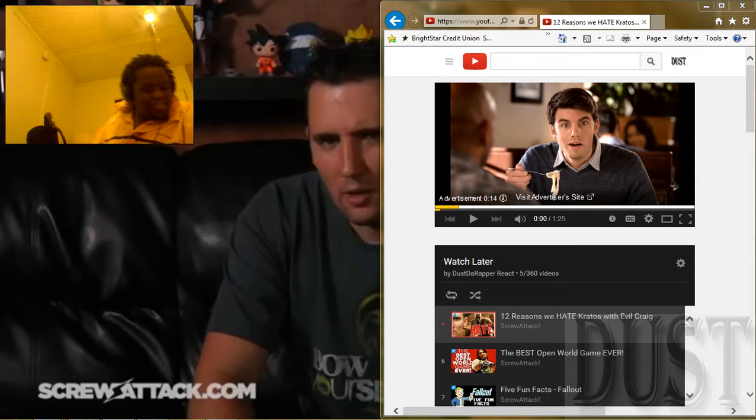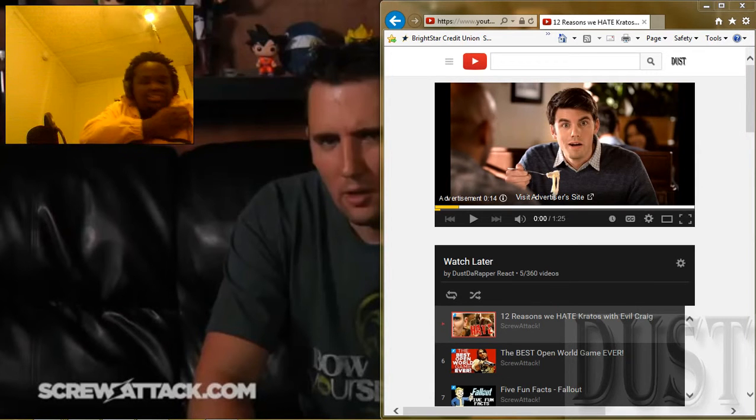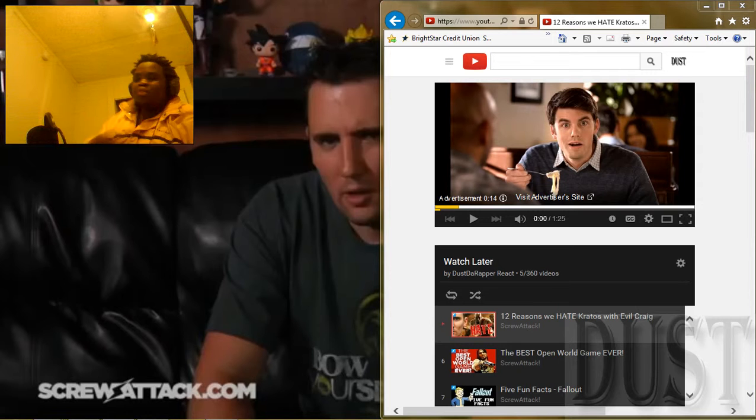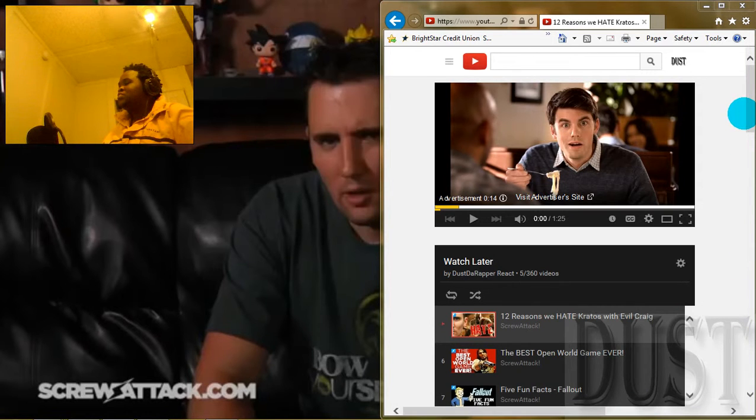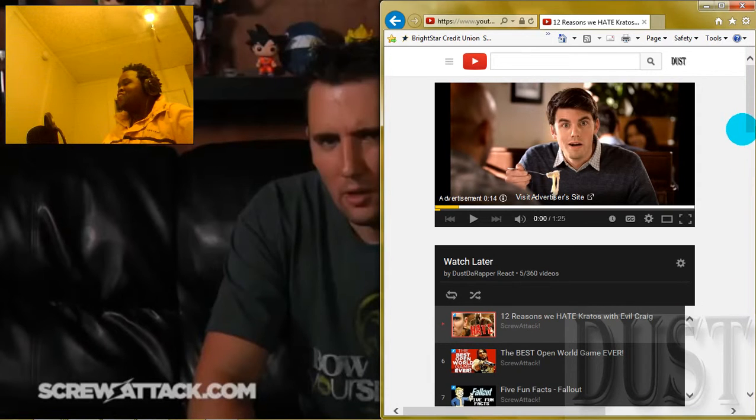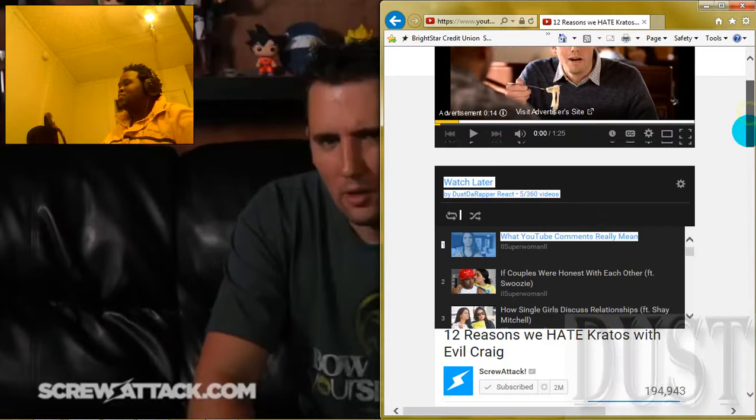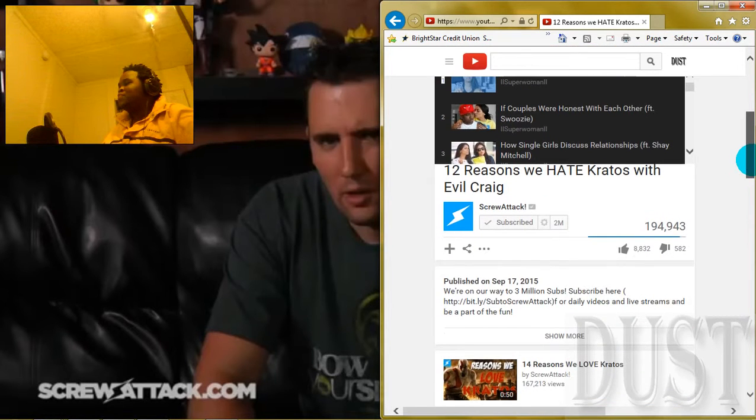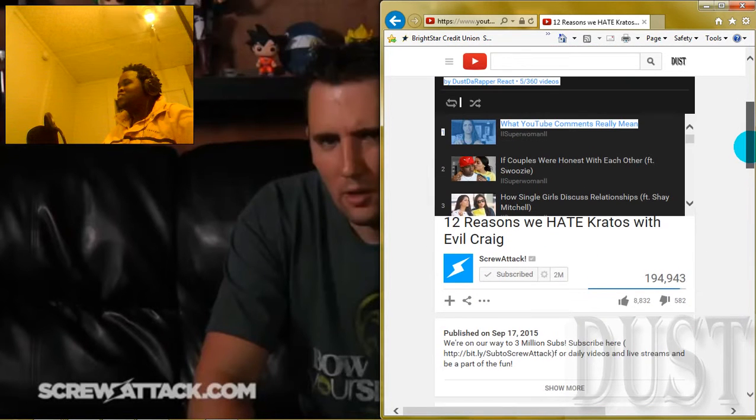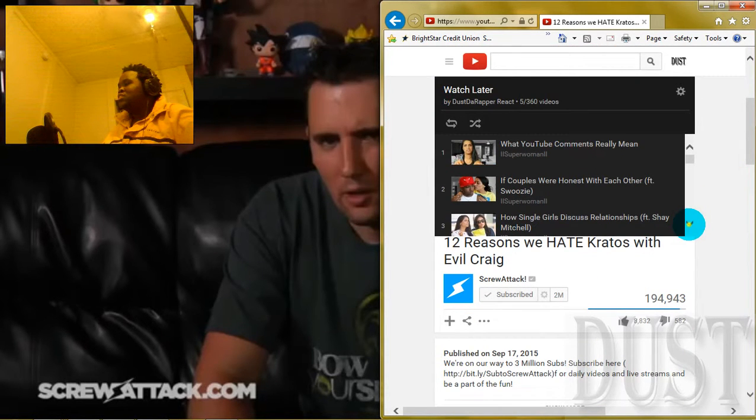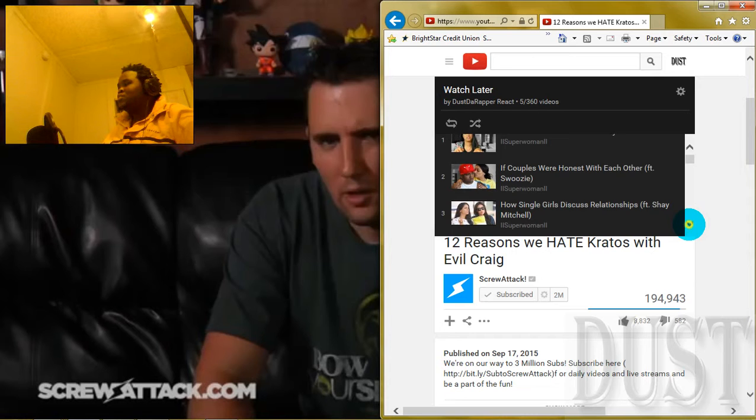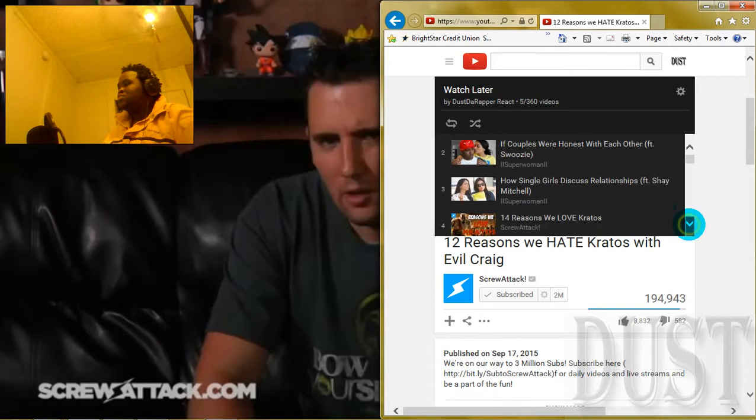Go ahead and check out the whole freestyle in the description below. Here we go, about to react. This is 12 Reasons Why We Hate Kratos with Evil Craig. My fault, didn't scroll down on that one and then we rolled up on that one.